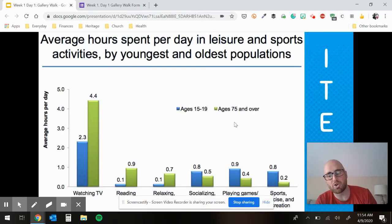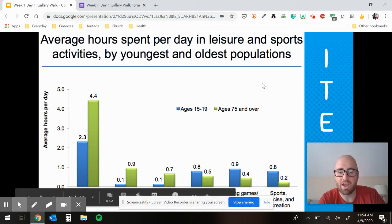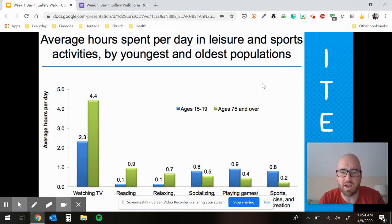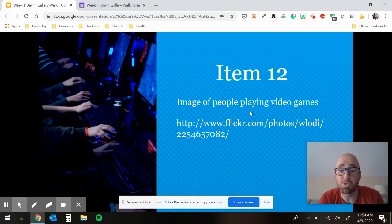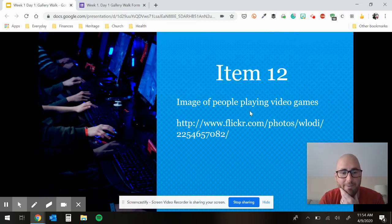Item eleven is a chart that explains the average hours spent per day in leisure and sports activities by youngest and oldest populations. You guys are going to fall mostly in that blue category, even though you're not 15 yet. And your other PL teammates — Miss Jackson, Miss Royal, Miss Cassie — are going to fall in the green category. Item twelve is an image of playing video games — we couldn't resist that, given how many people play video games every day and how popular people become and how much money they've made playing video games.